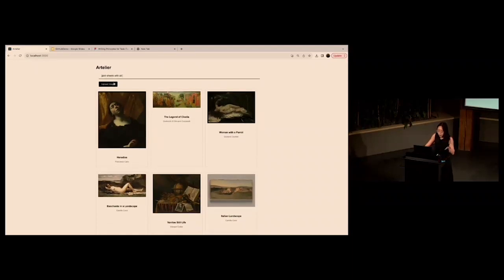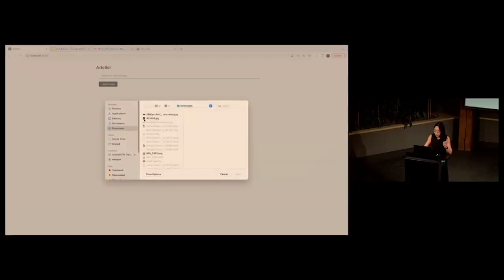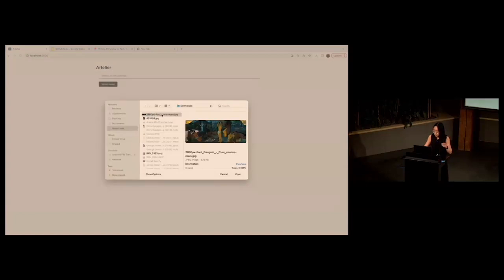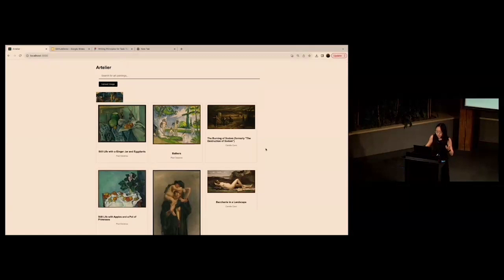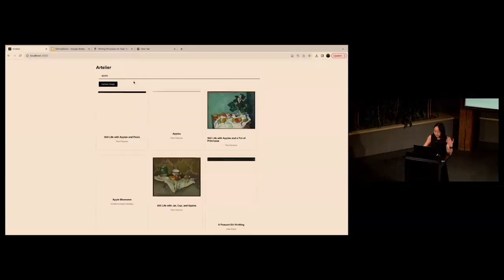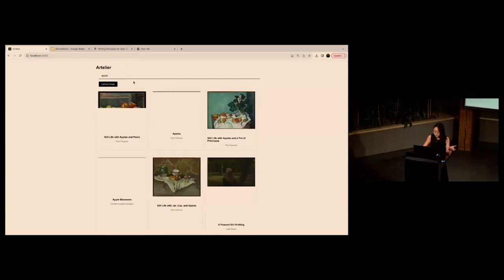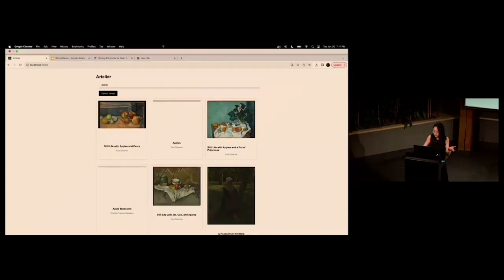Or I can also upload the image, and it will come up with the similar images in terms of style, or color-wise, or aspect ratio-wise, or something else. Or you can also do like Apple or something like this. Sorry, it's a little bit slow, I don't know why.